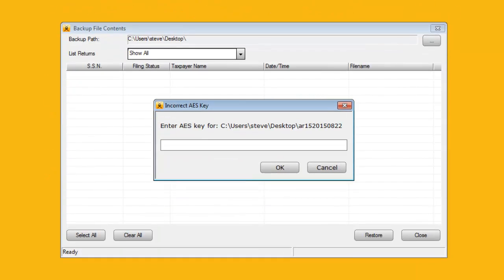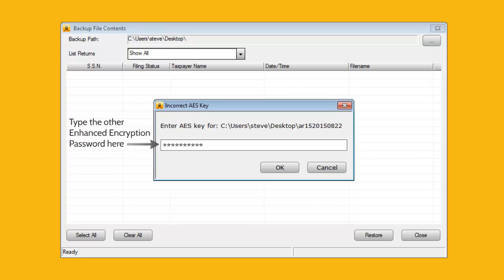If you encounter this message, you will need to enter the enhanced encryption password used by the program that originally created the backup file.